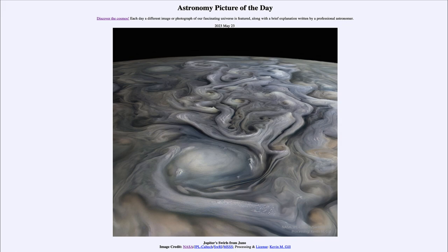It is titled Jupiter's Swirls from Juno. Here is an image taken by the Juno spacecraft as it passed close to Jupiter in August of 2020. We see a lot of the turbulence and storms that we associate with the atmosphere of Jupiter. When we look at Jupiter, we are not seeing a solid surface but we are seeing clouds in an atmosphere.